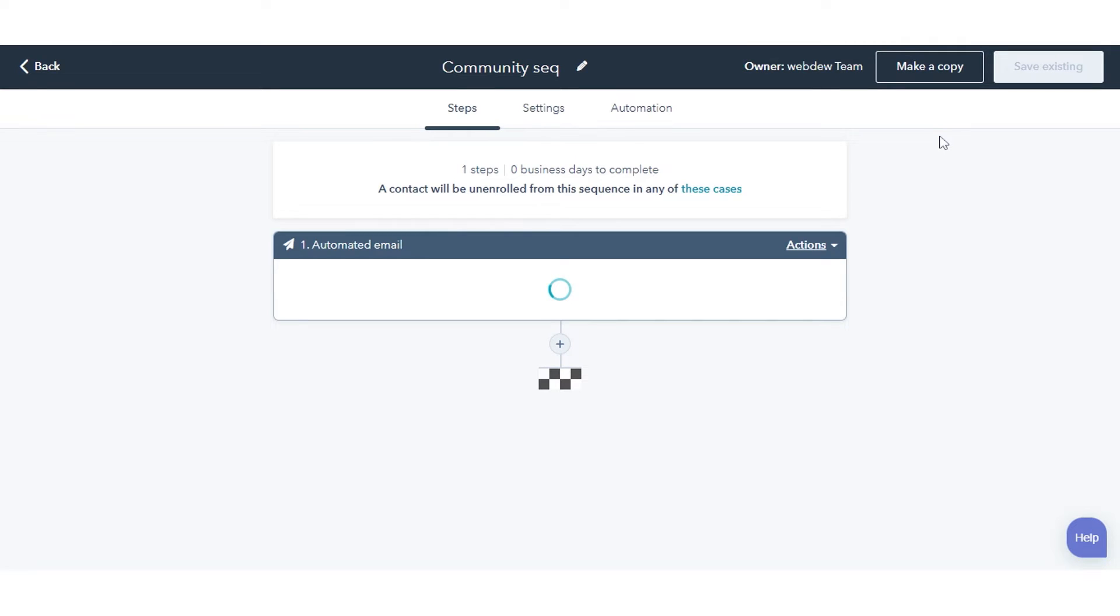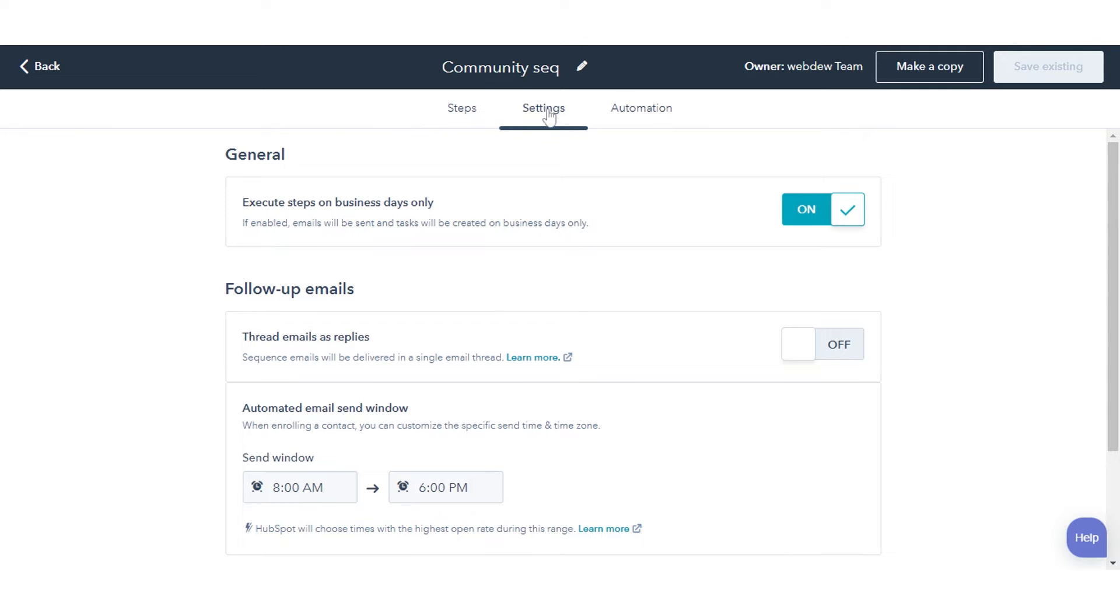At the top of the Sequence Editor, click the Settings tab. Click to toggle the thread follow-up emails as replies to the first email switch on.